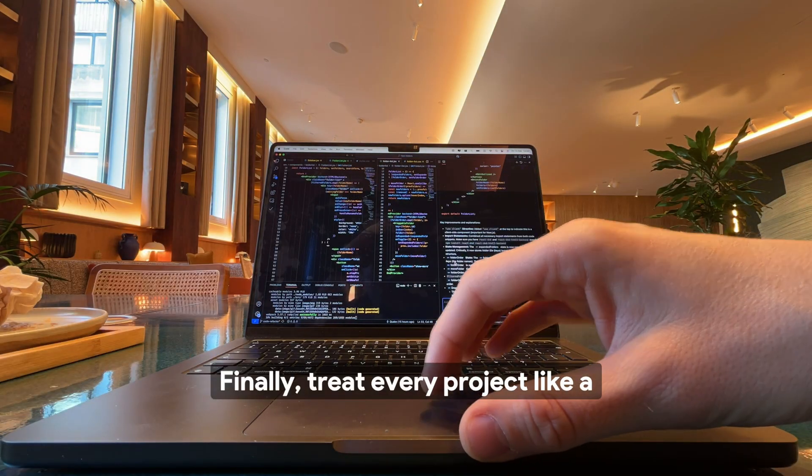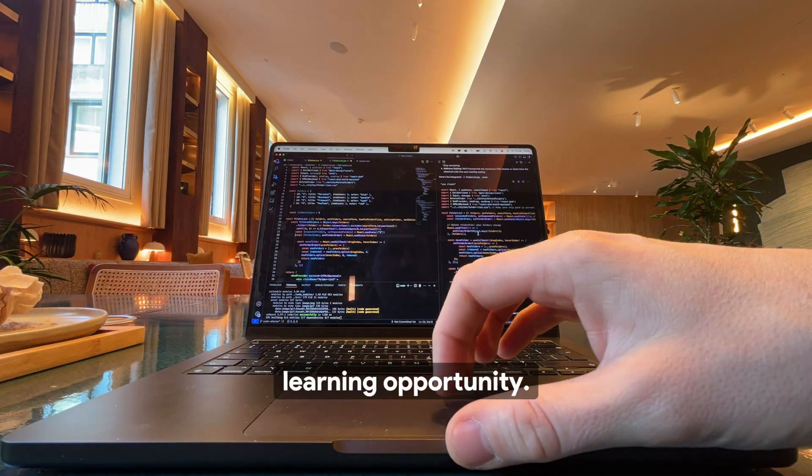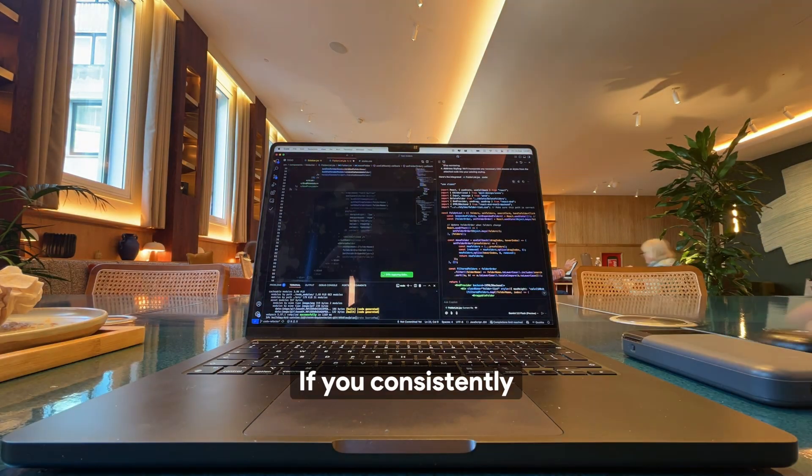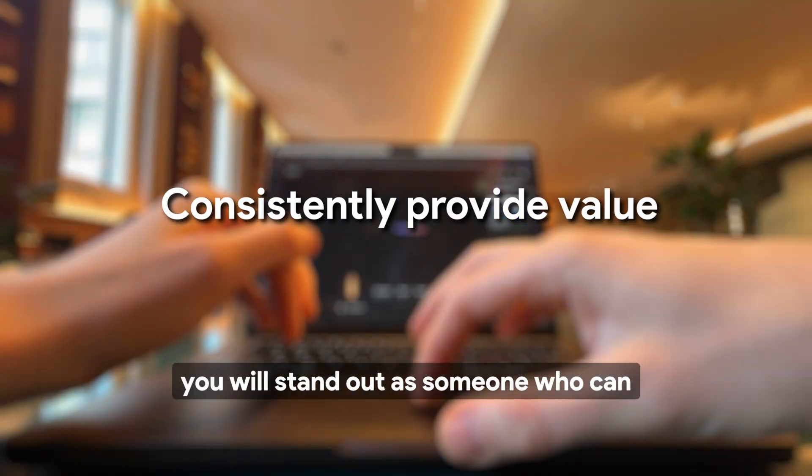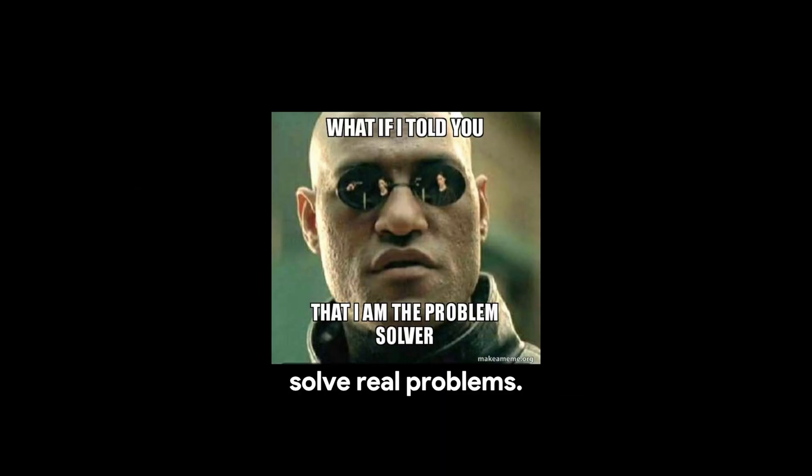Finally, treat every project like a learning opportunity. If you consistently provide genuine value, you will stand out as someone who can solve real problems.